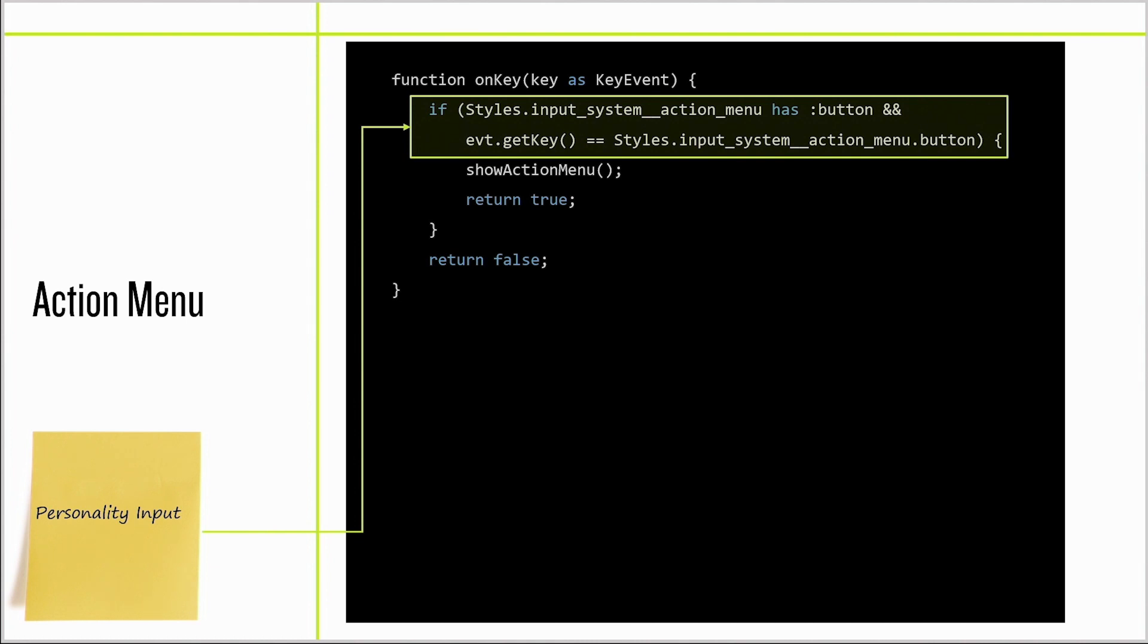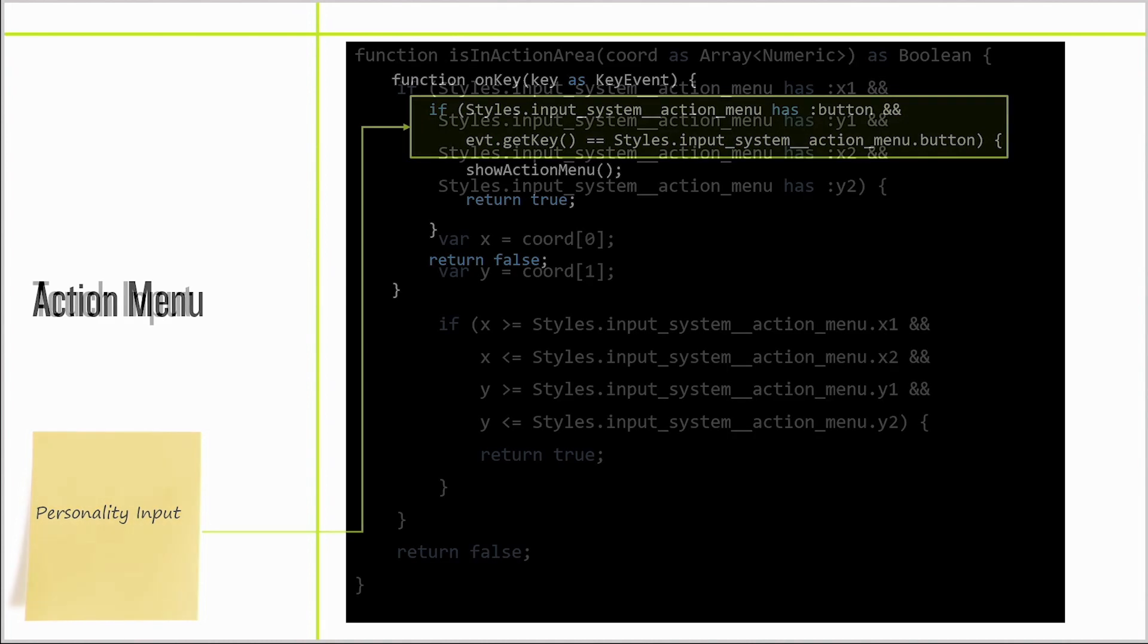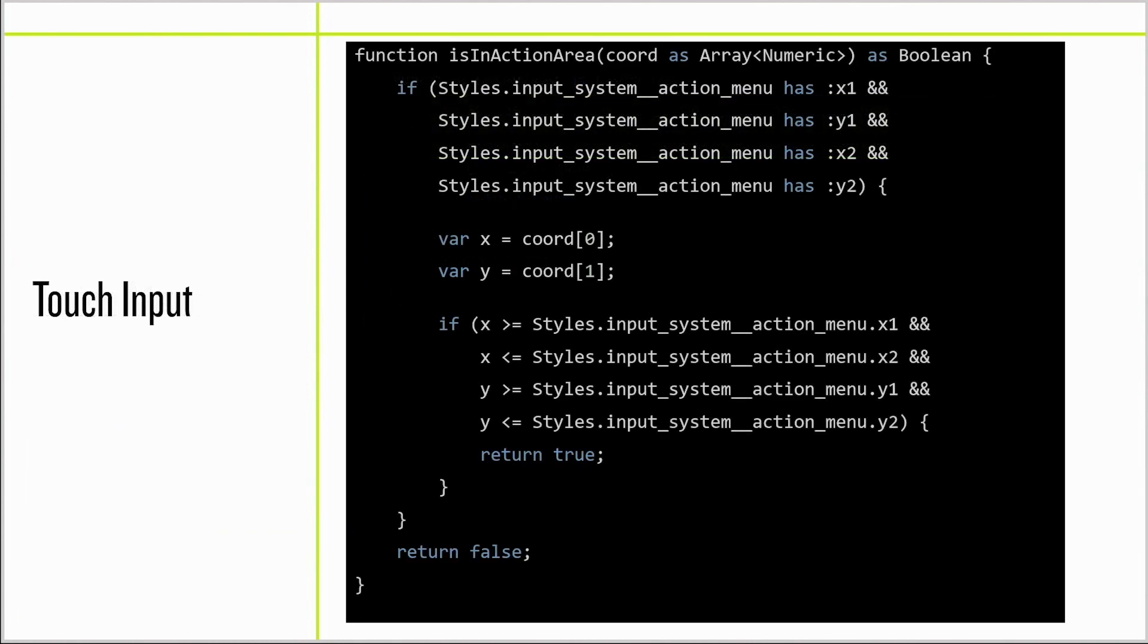The trigger for an action menu is different between products, and we have to handle both button and touch triggers. So in the button handler, we're checking if the personality has a button, and if it does, we're going to trigger the action menu if the button in the event matches the button in the personality. But the has check has an extra bonus. For those of you who participated in Mary Ann's talk, the new compiler can evaluate has checks of program space definitions at compile time, and the optimizer can eliminate branches when it evaluates the expression at compile time. This means at compile time, this entire if statement can be eliminated if the personality doesn't have a button definition.